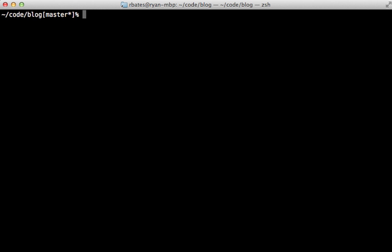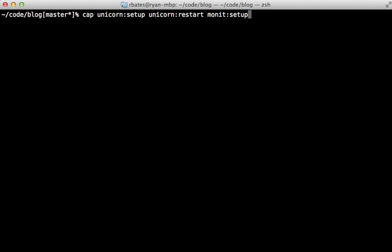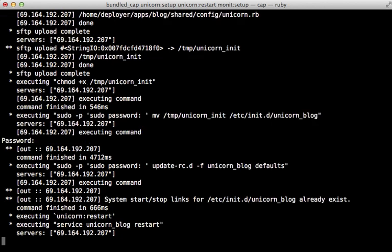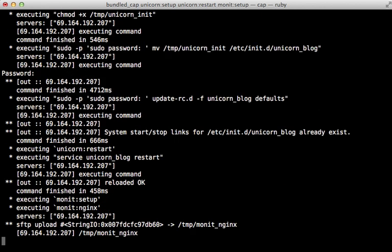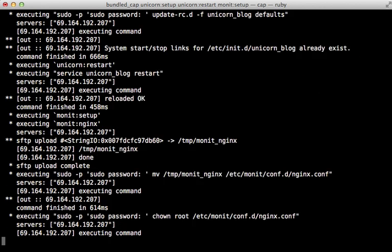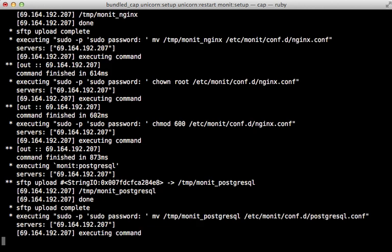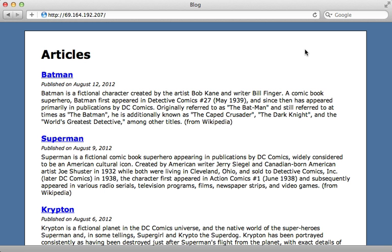Now we can deploy these changes. Since we adjusted the unicorn config, I'll run the unicorn setup task to copy the new configuration file over and also the unicorn restart task. Then I can set up Monit with the monit setup task. This copies over the configuration files and restarts unicorn and Monit.